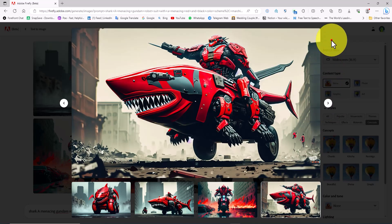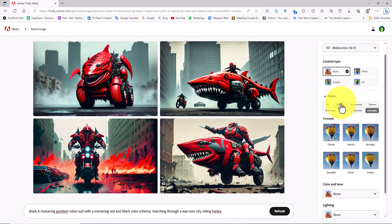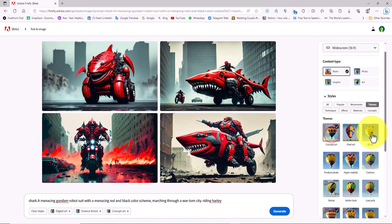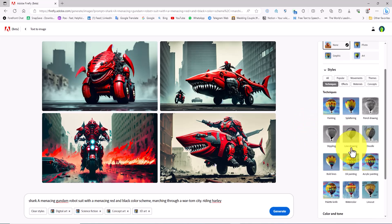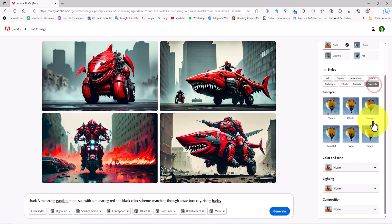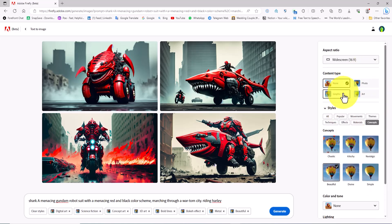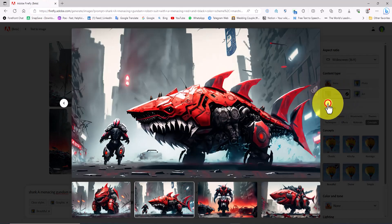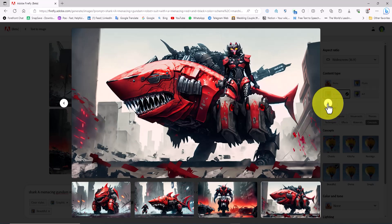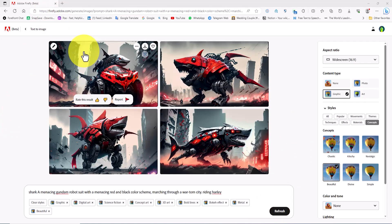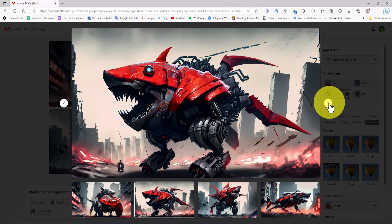In the styles section under the popular tab I select the digital art option. In the movements tab I set the option to science fiction. Under the themes tab I choose the options concept art and 3D art. In the techniques tab I set the option to bold lines. In the effects tab I activate the bokeh effect option. In the materials tab I set the option to metal. In the concepts tab I select the option beautiful. Now I set the content type to graphic. New images are generated and they seem to have a good shape and form. These images with the same prompt have improved in style and form while the overall shape remains the same. Now in order to see entirely new images I click on refresh — the new images are completely different from the previous set.